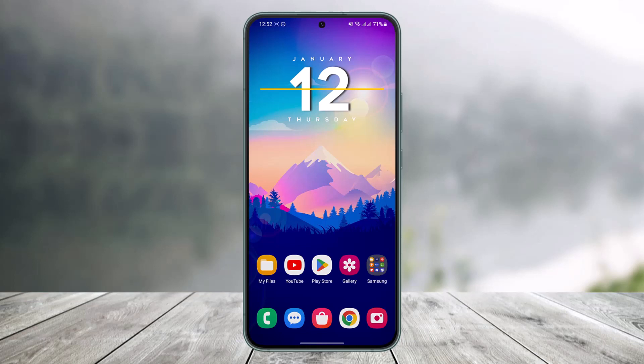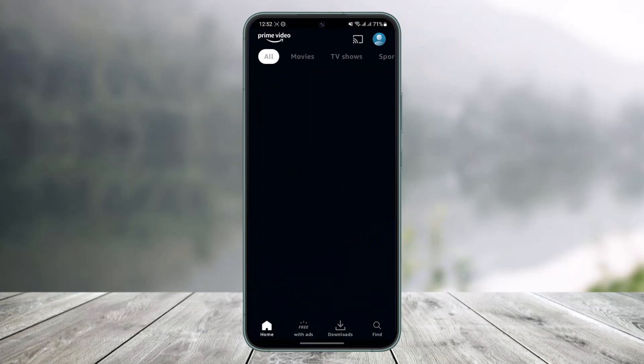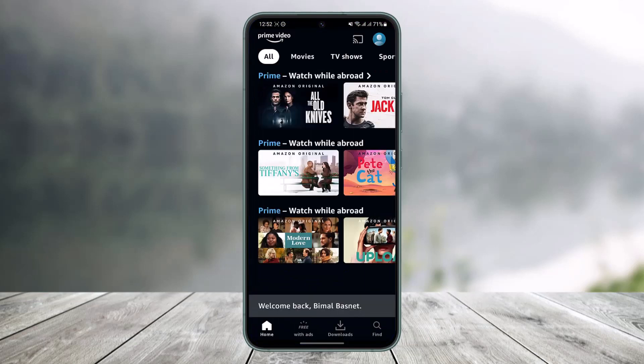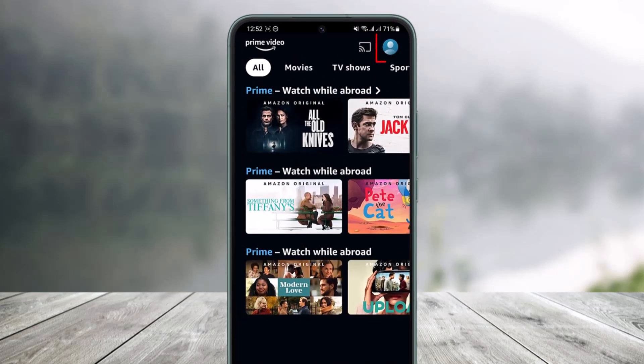Now there are two ways to do this. One way is that in order to kick someone out of your Prime Video account, you can simply try to change your password. In order to do that, tap on the profile icon from the top right hand side.